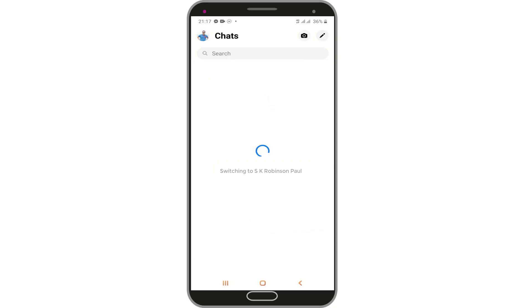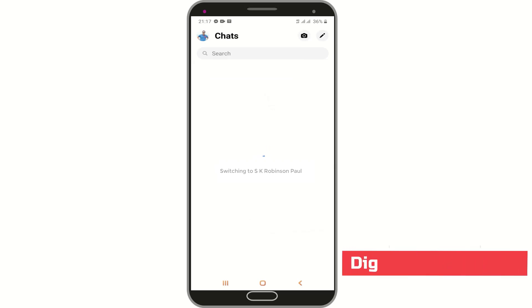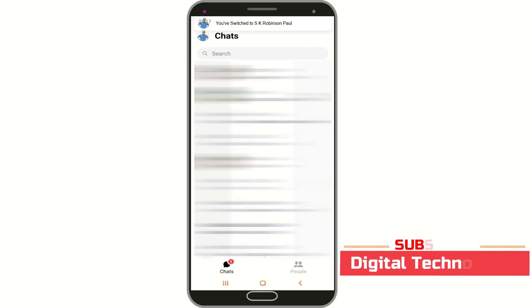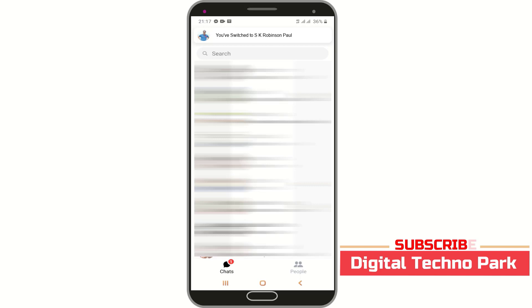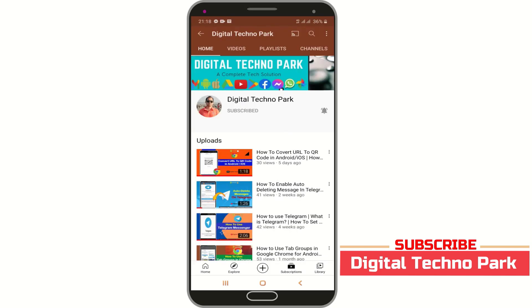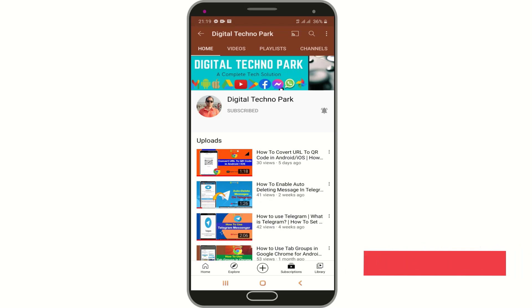Please note that in the same manner, you can switch back from your page account to personal account. That's it. Please hit the like button and do share the video with others. Thank you for watching.